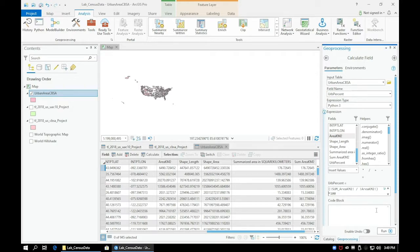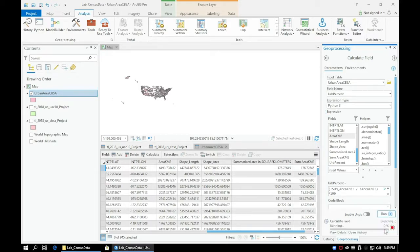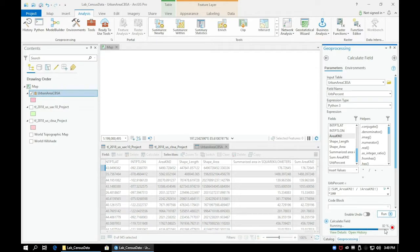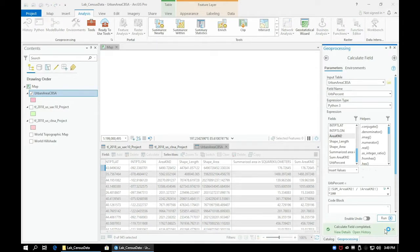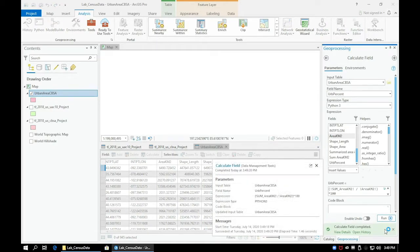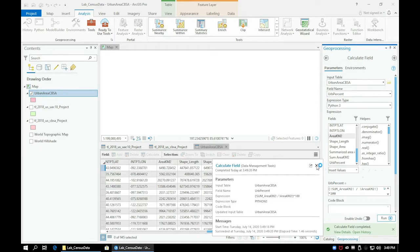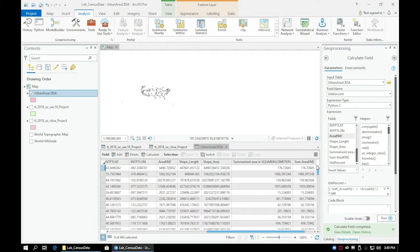Once you have the expression written, go ahead and click Run. It shouldn't take very long, and when it's finished, our new urban percentage field should be populated with percentage values.